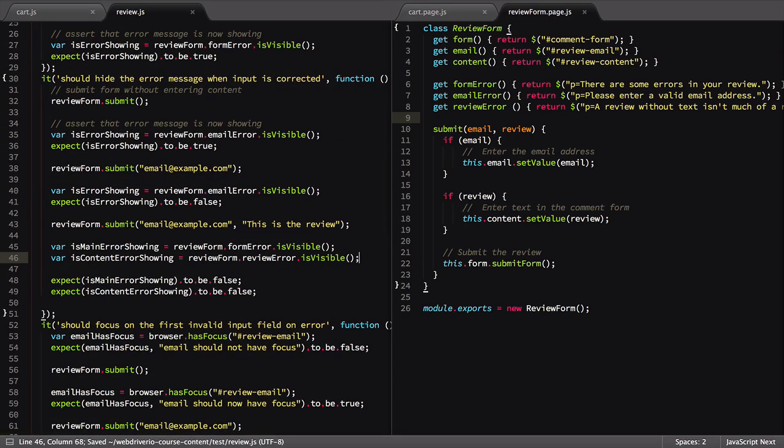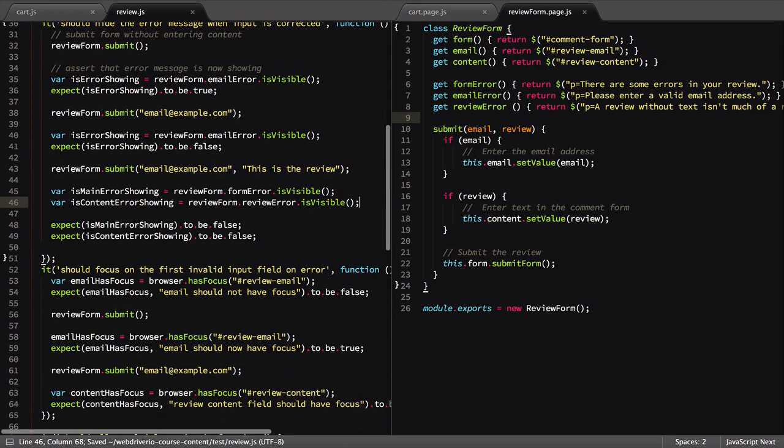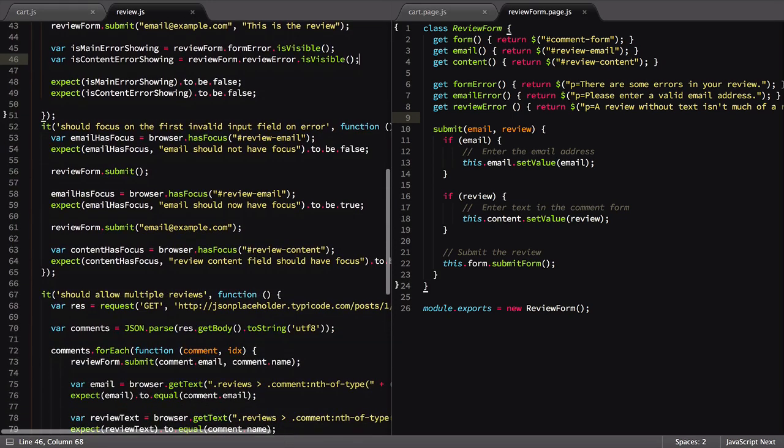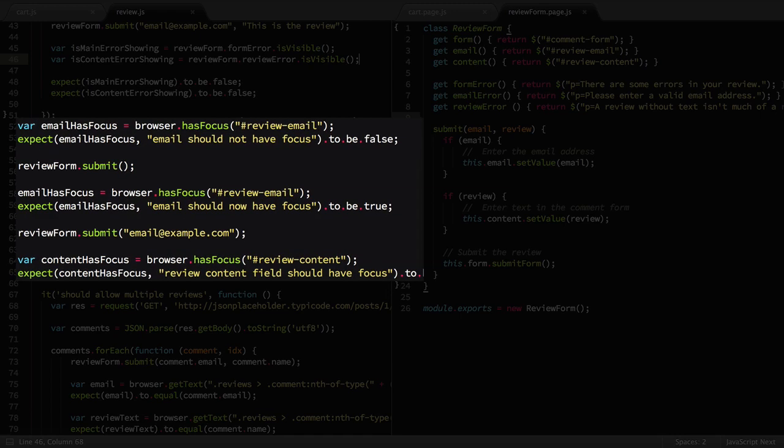There are two more places we could make an update to use page objects. The first, where we're checking the focus on elements, would be a great fit.